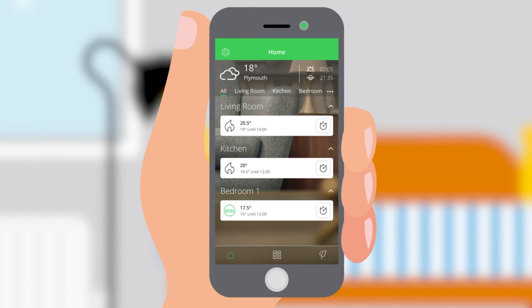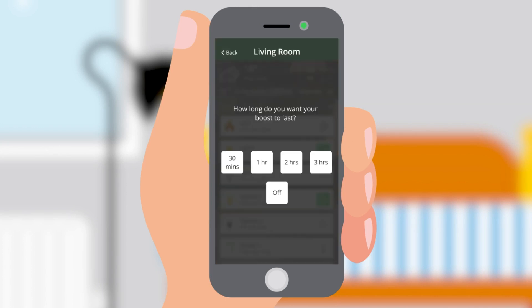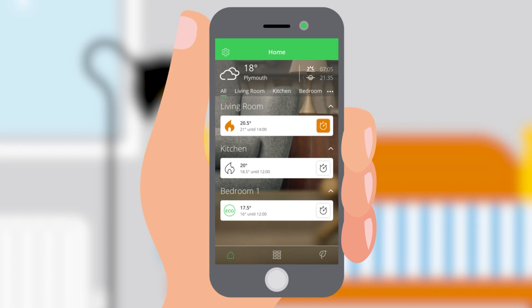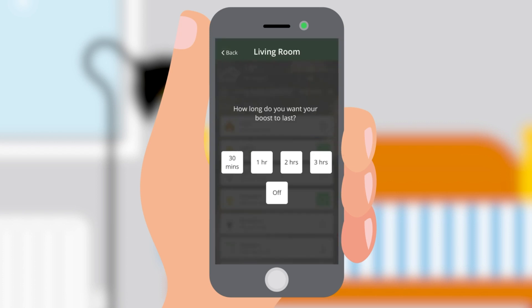The boost feature will temporarily increase the room temperature by two degrees for between 30 minutes, one hour, two hours, or three hours. Boost will last until the end of the boost time. Boost can be stopped at any time by tapping the boost icon again and selecting off.